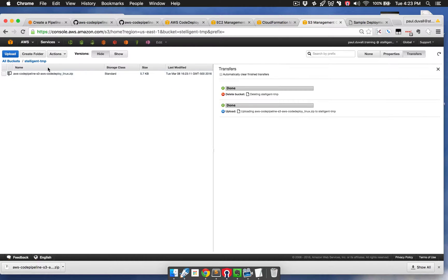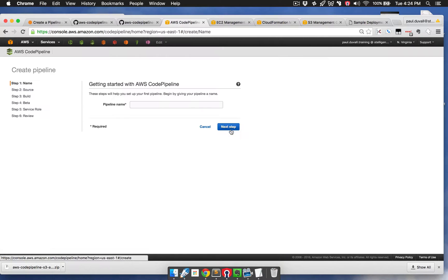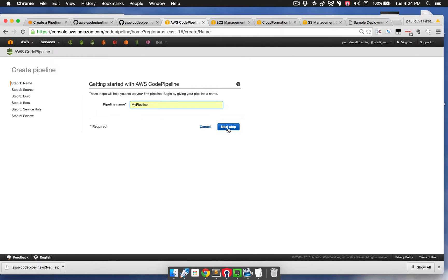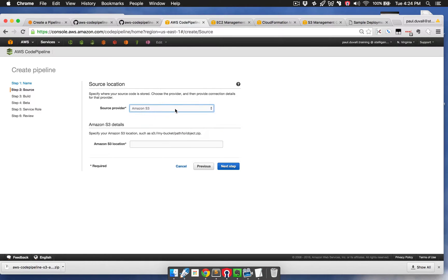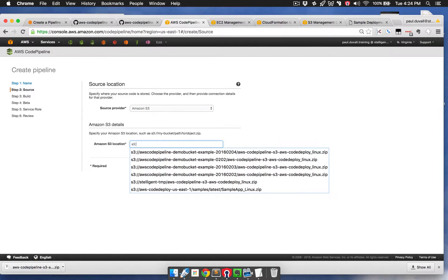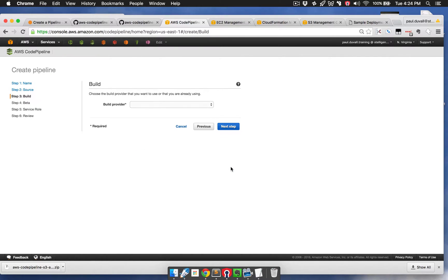Now that we have versioning enabled, a bucket created, and a key uploaded, you want to keep note of your bucket and key. In this case, my bucket is Stelligent-Temp and my key is the name of the zip file. You'll want to make note of that because you're going to be using it when you create a pipeline in CodePipeline. I'll go to CodePipeline in the console, choose a pipeline name, then Next Step. As the source provider, I'm going to use Amazon S3. I'll choose Stelligent-Temp for the bucket name and the zip file for the key, then choose Next Step.